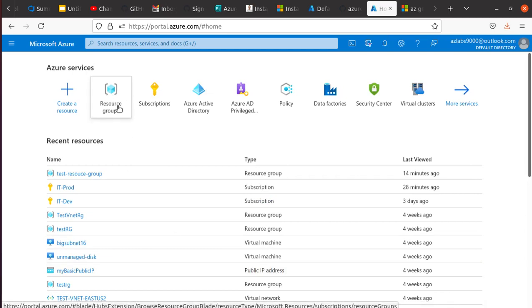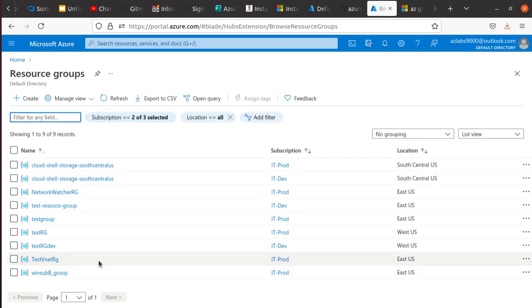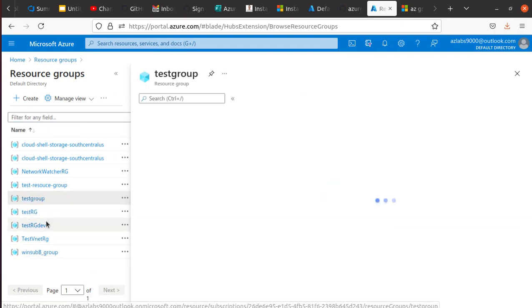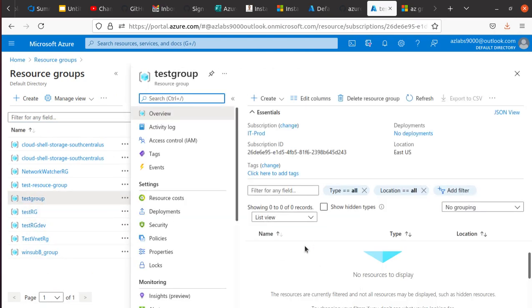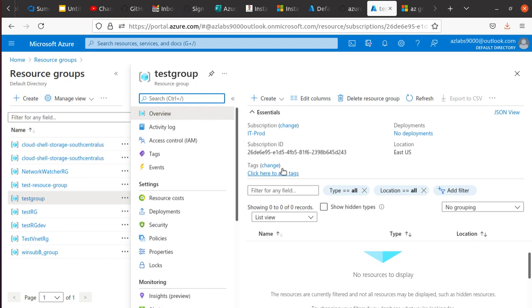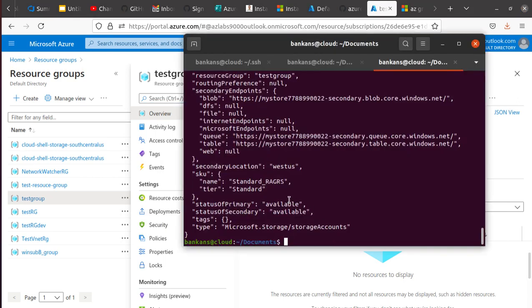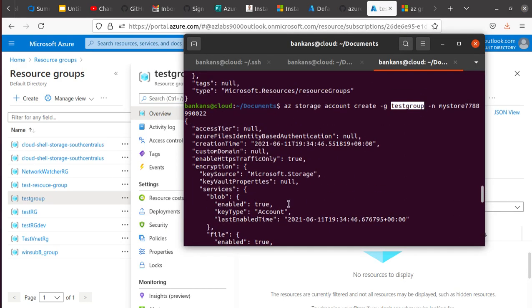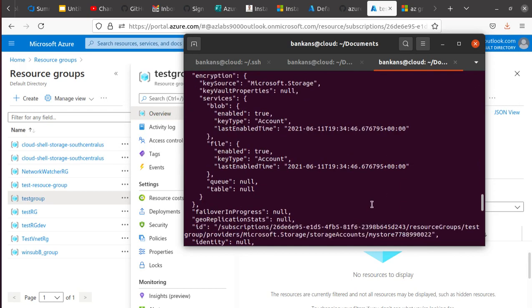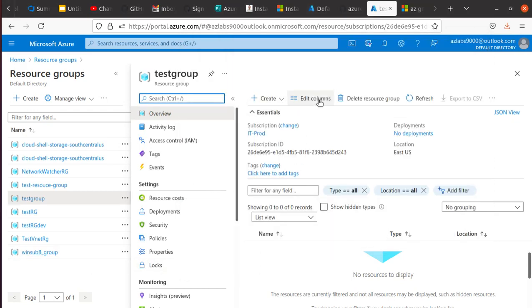While it's running, I can also go to the portal really quick and see what is going on within the portal. Let's just come back over here and let's look for resource group. Testgroup, look at that - so the testgroup has been created. And right now I don't have any resource within the testgroup. And notice the testgroup is created inside the IT Prod because I made this one as the default subscription.